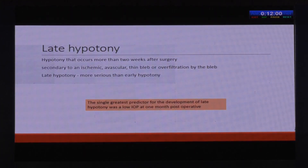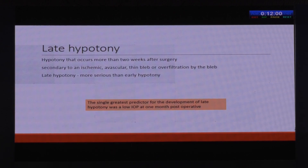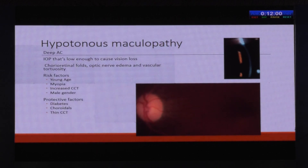Late hypotony is much more serious than early hypotony. It is mostly because of an ischemic avascular thin bleb or an over-filtering bleb. You must intervene for late hypotony — if you don't, there are chances of permanent decrease in vision. A study has shown that the single greatest predictor for the development of late hypotony was a low IOP at one month post-operative, and it has nothing to do with the concentration or duration of mitomycin use.